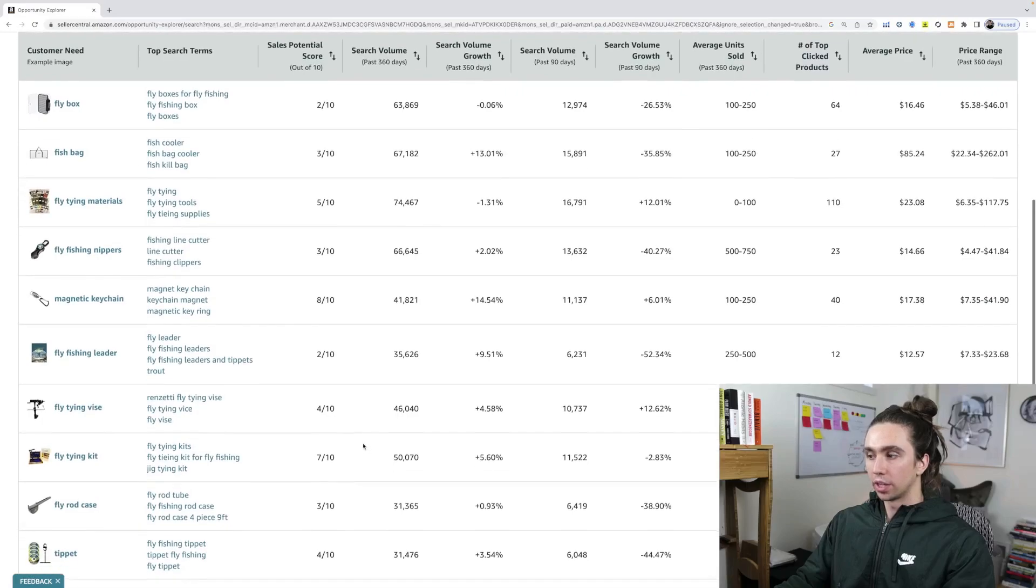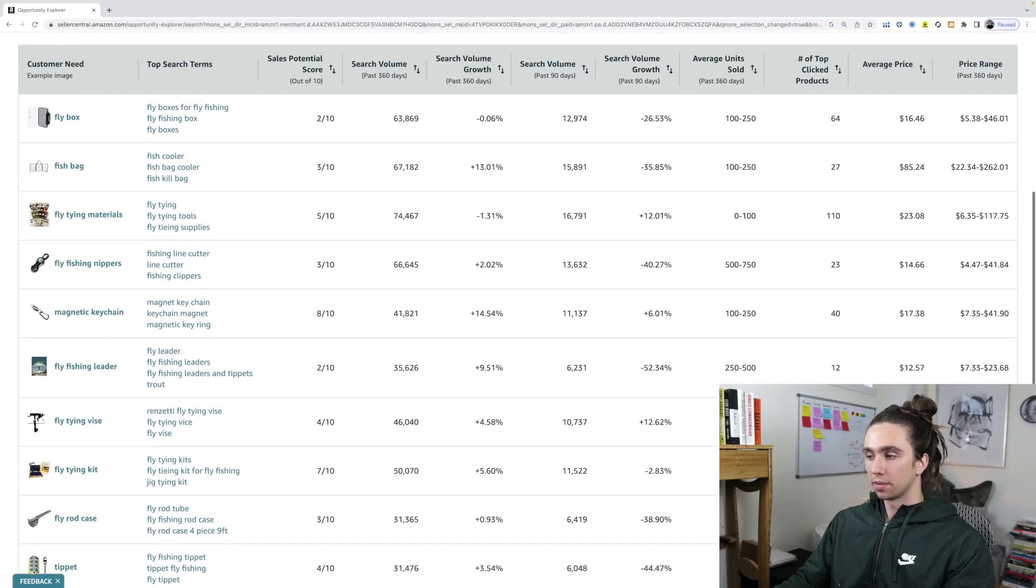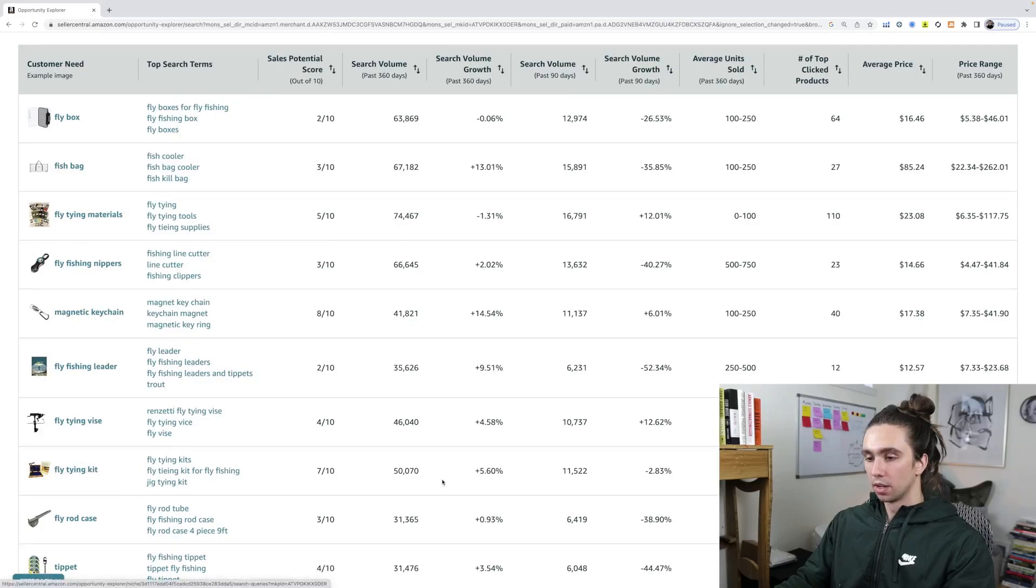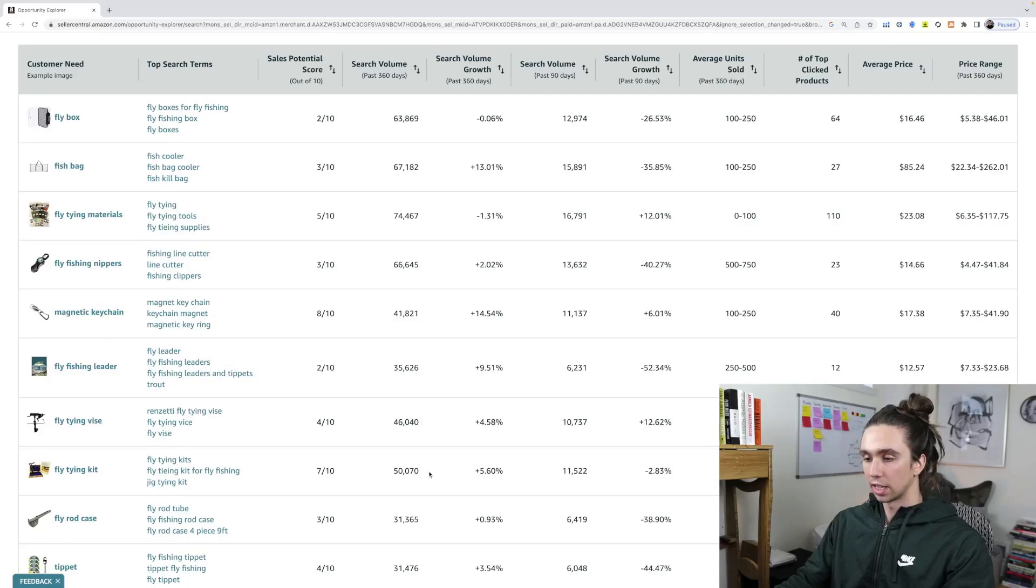So ranking keyword, search volume, opportunities to make sales. Look at what they're weighing here: number of top clicked products when someone searches this. So we know we have 50,000 searches in one year. It's about 6,000 searches per month. If my math serves me correctly.